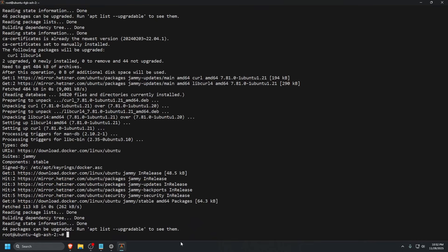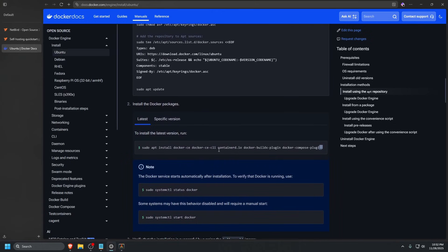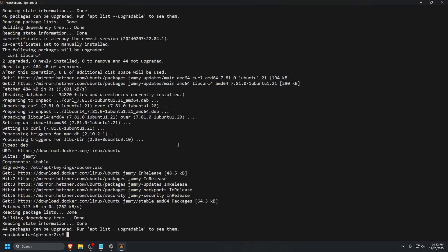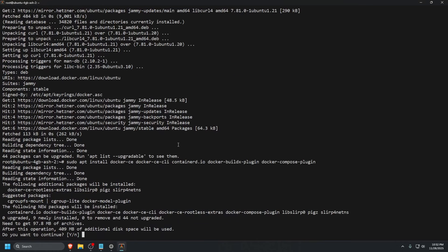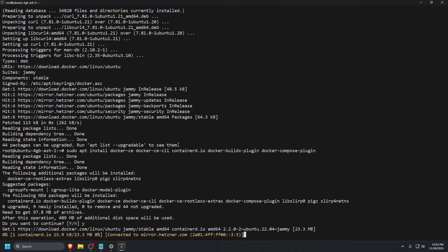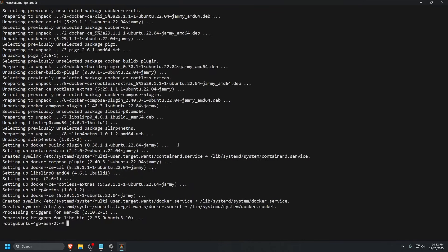Let that finish. Once done, go back to the browser. Scroll down until we see the install command for all the Docker packages. Paste that, it should ask if we want to continue. Press Y and enter, and let that complete as well.